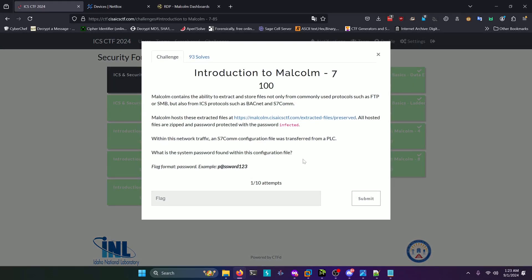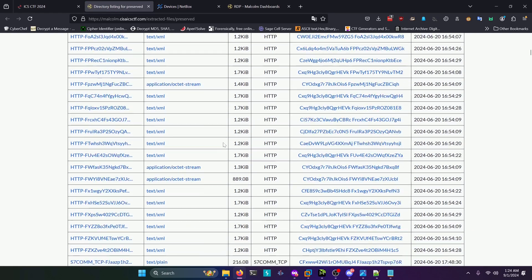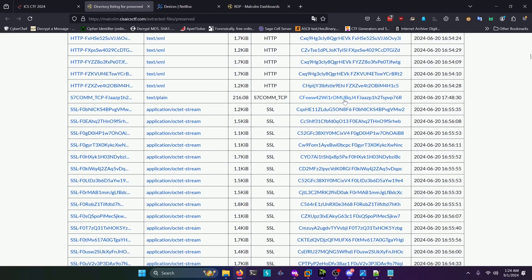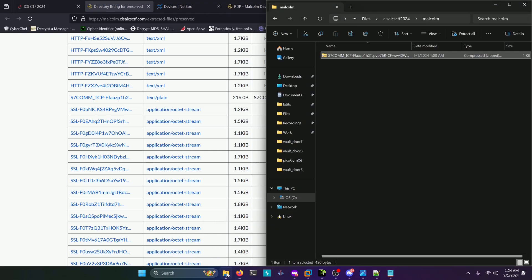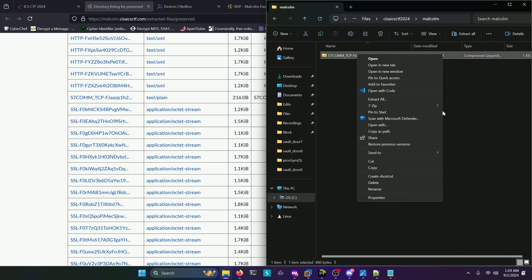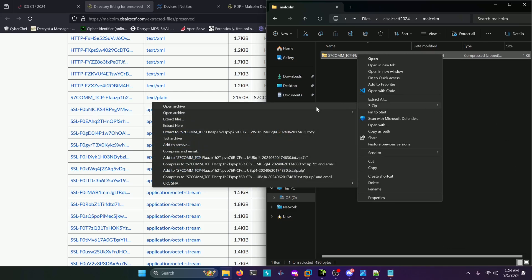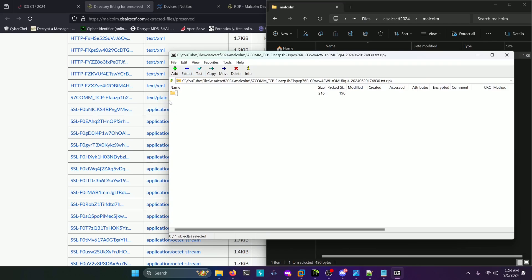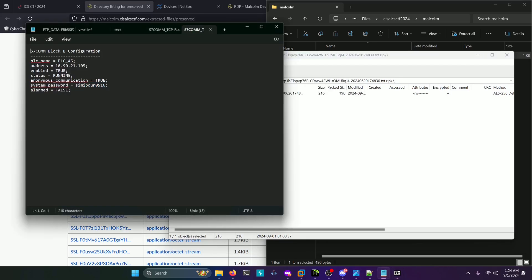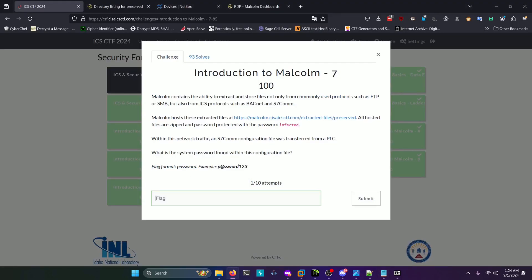Moving on to challenge seven: what is the system password found within this configuration file? You're going to open the link they give you here, and any zip file that you download is going to have the password 'infected'. Let's go ahead and open up the link they give us. If we scroll down a little bit, we're going to find an S7COMM TCP entry right here. That's the file you want to download. I already have it downloaded for convenience. We're going to open that up with 7-Zip, then double-click this directory icon right here, double-click this, and type in the password 'infected' like the challenge has. There's our password: semipore0516. We'll copy that, paste that in here and submit.